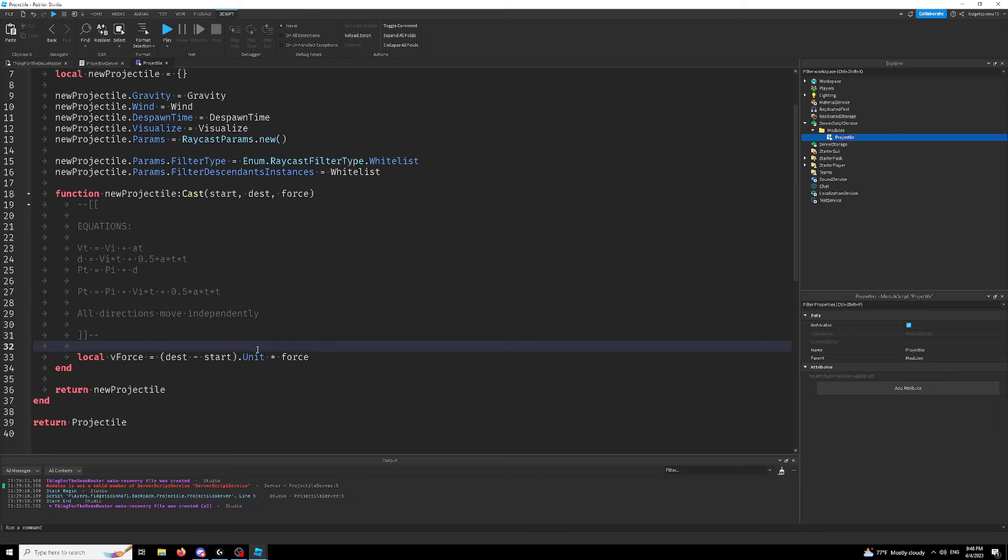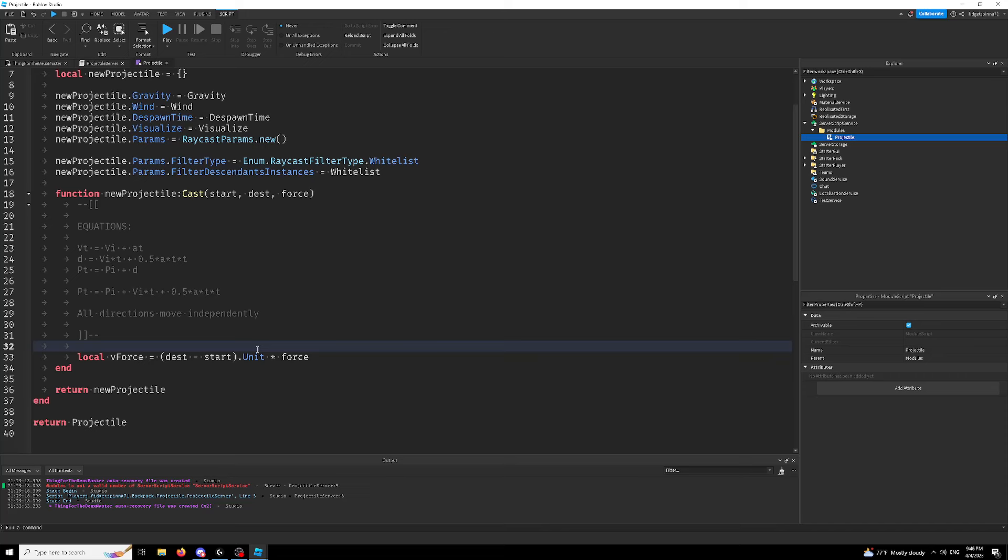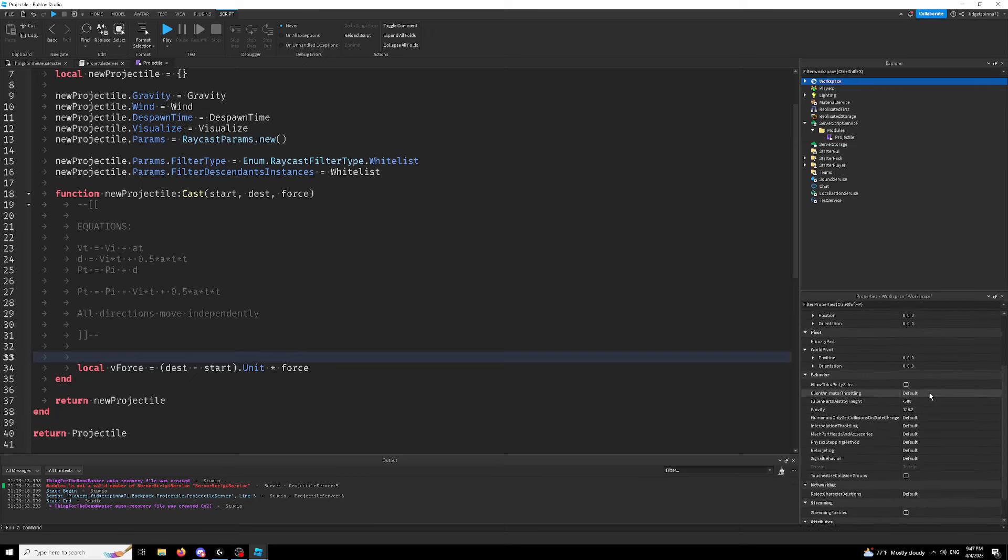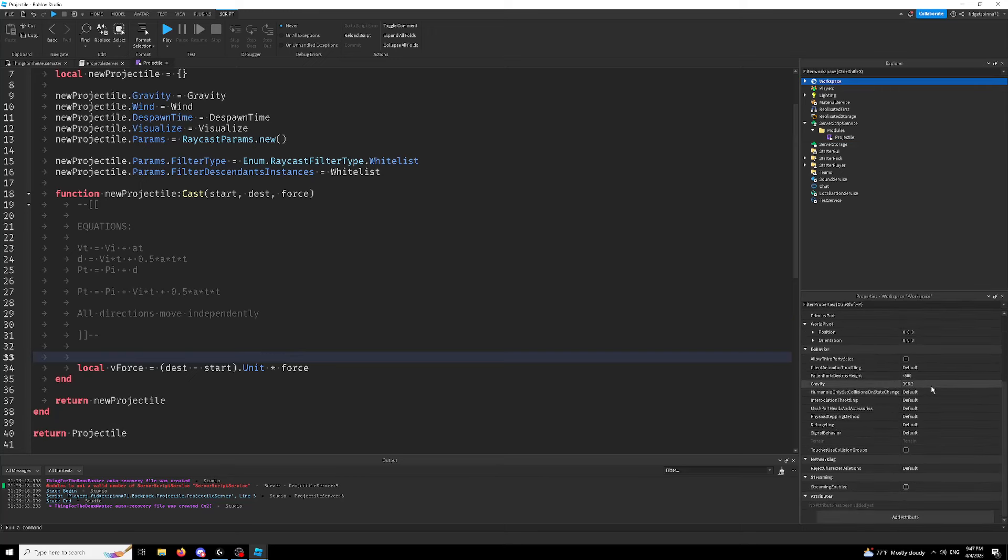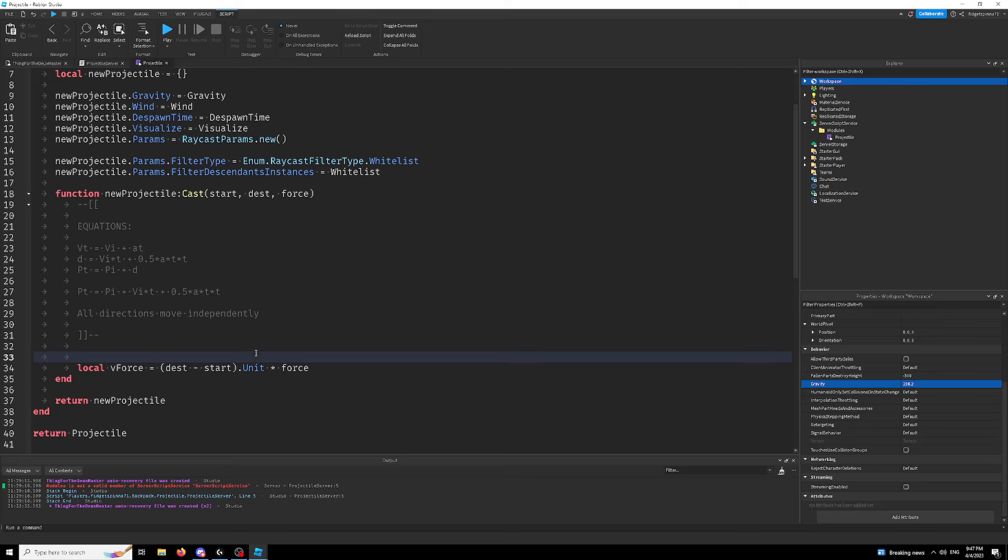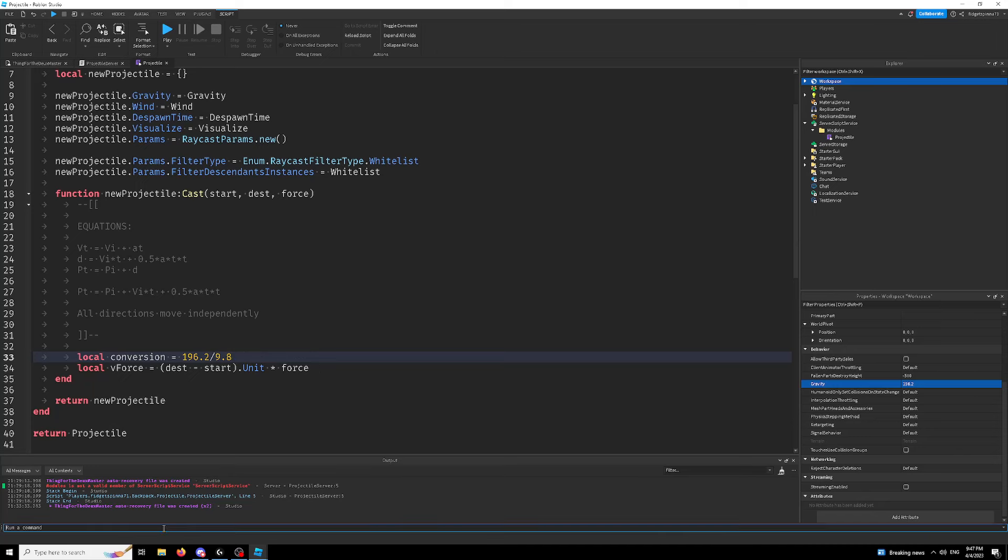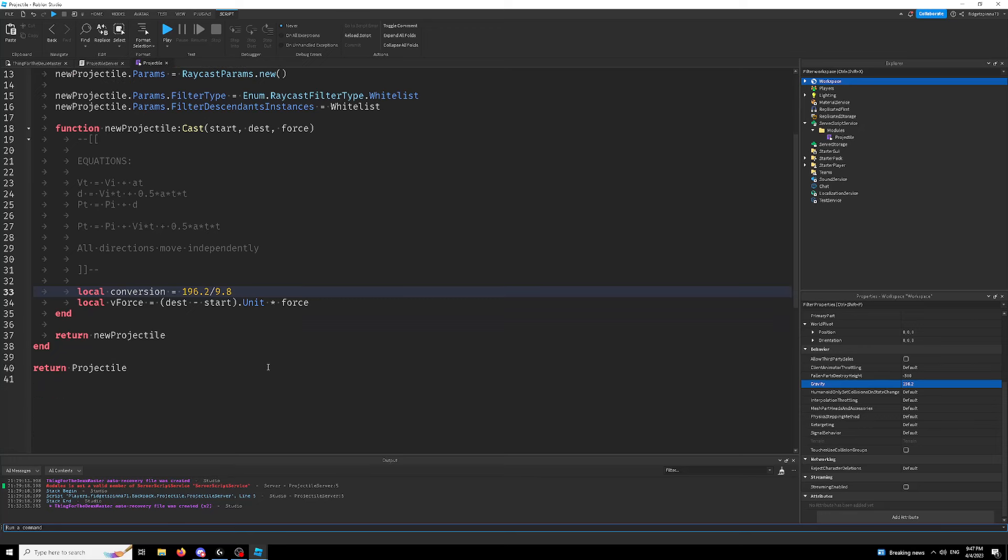Now, what I will say is that the way that this works is that Roblox doesn't actually count in meters. It counts in studs, which is a little weird. But if we go to workspace, we can see that workspace gravity is 196.2. And real gravity is negative 9.8. So if we want to do like local conversion is equal to this divided by 9.8. That's basically just the conversion from Roblox studs to meters.